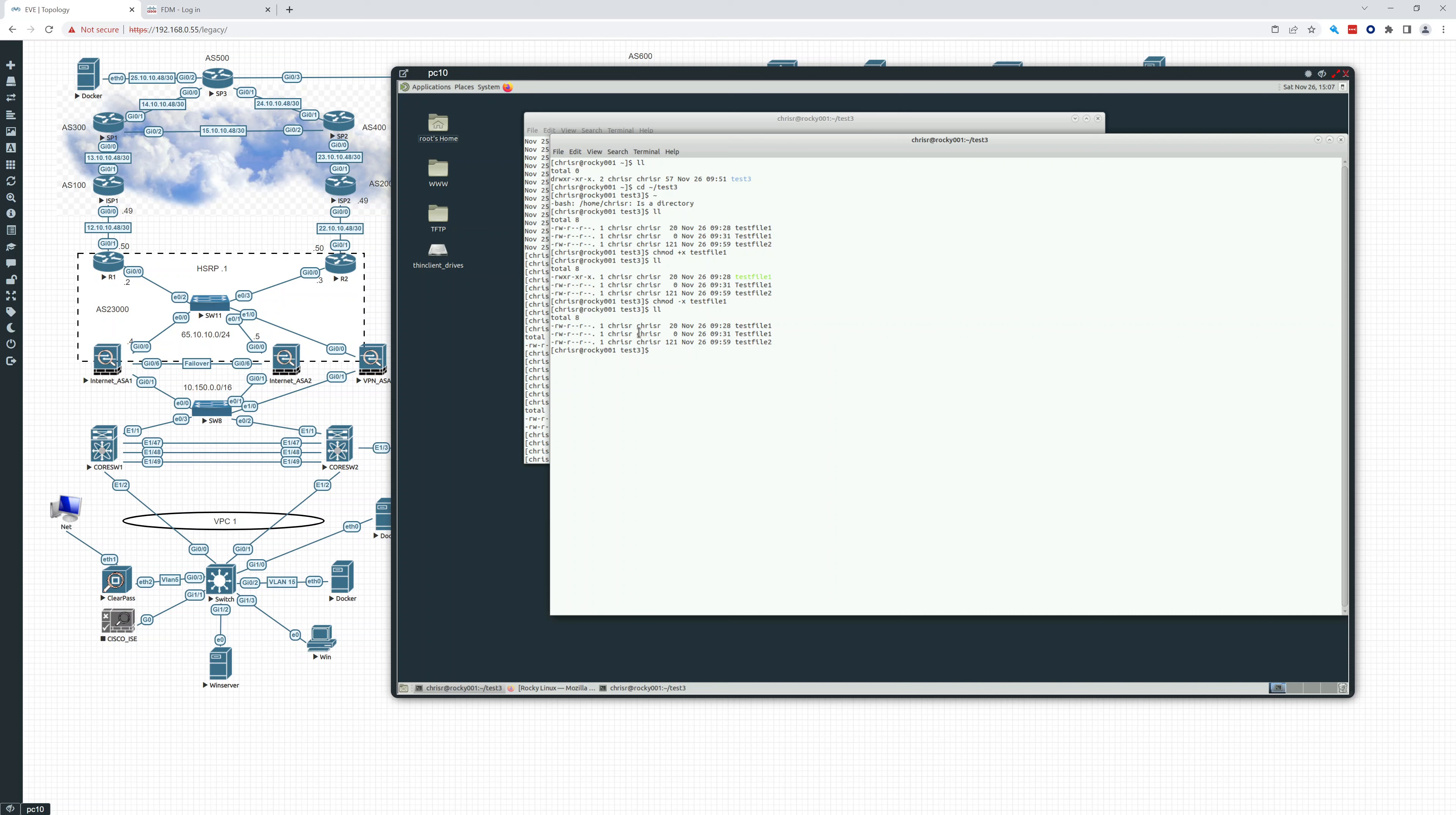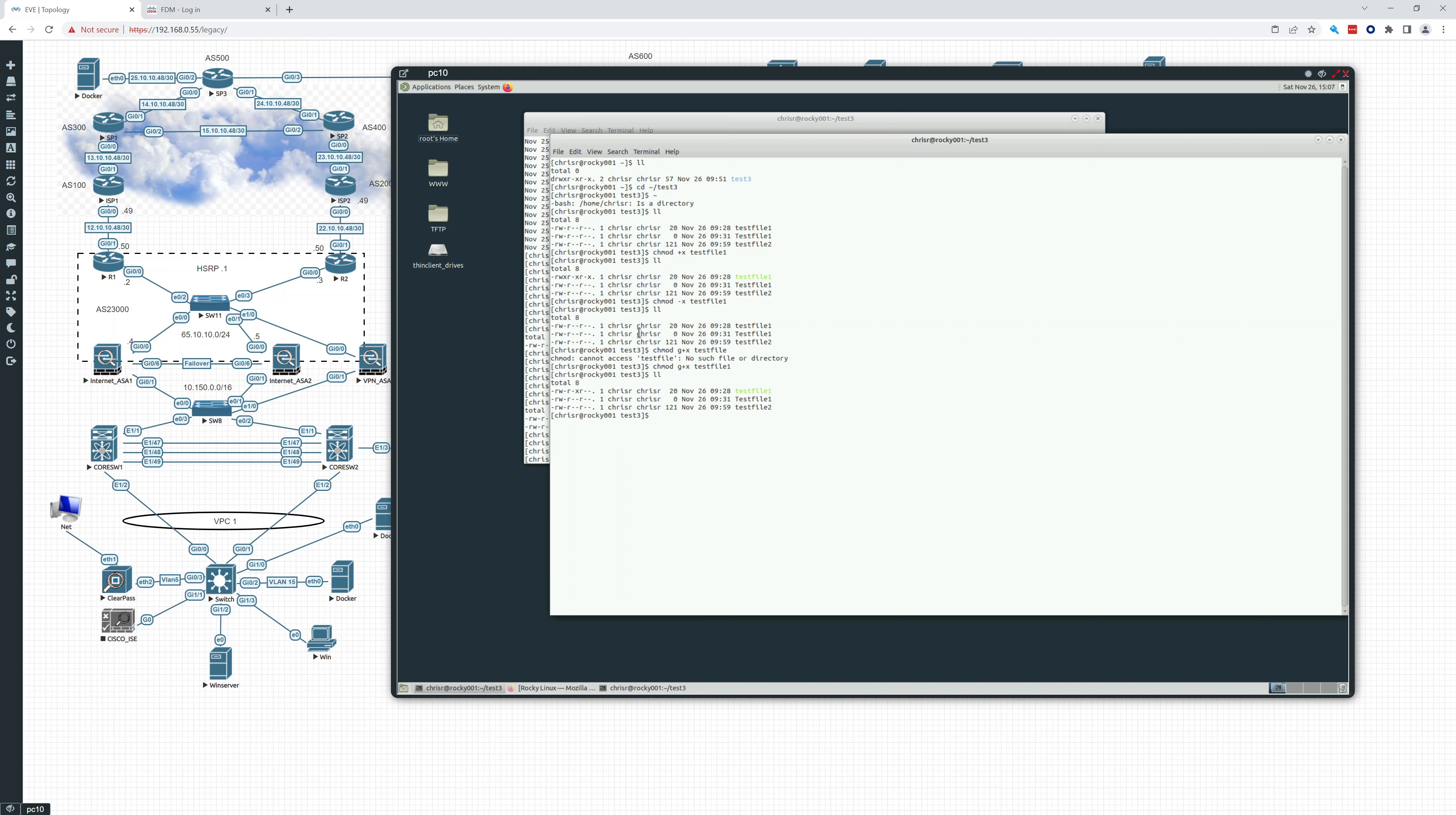So I can also, this is nice. I can do this, the group plus x. So that's just going to give execute to the group on test file one. And there you see the group has execute. And you can also see I'm using the up arrow to see my commands. You can also do that to run your commands that you've recently run. That's a very useful thing to be able to do in Linux.